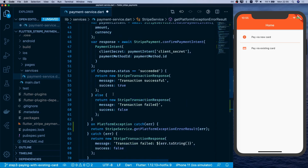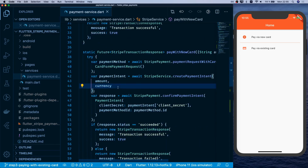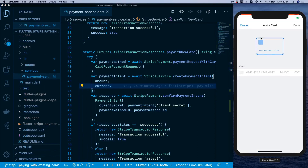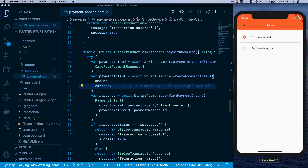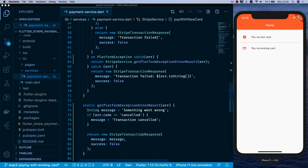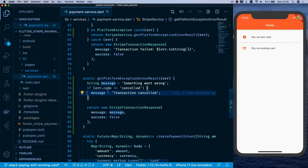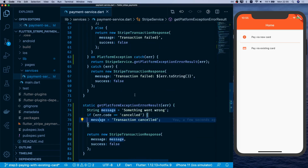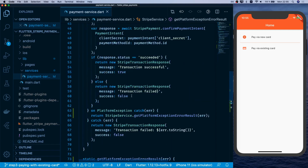After saving, we try it out. Now if we click cancel, the message says 'transaction cancelled' because it falls into the condition we set. That case is now handled, so let's move on to paying via existing cards.